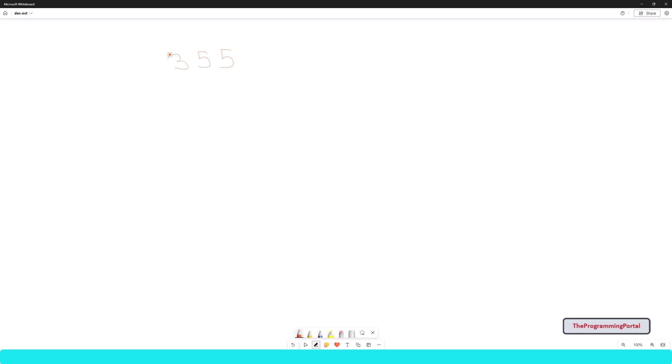The very first thing we need to do is divide the number by 8 to calculate the remainder. So I can write 355 and I need to divide with number 8.